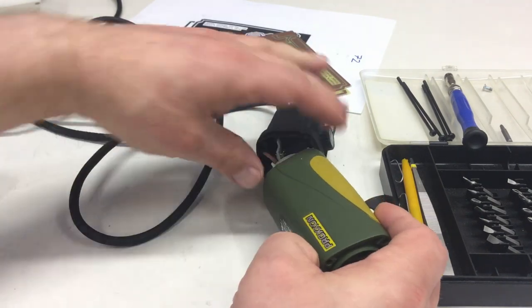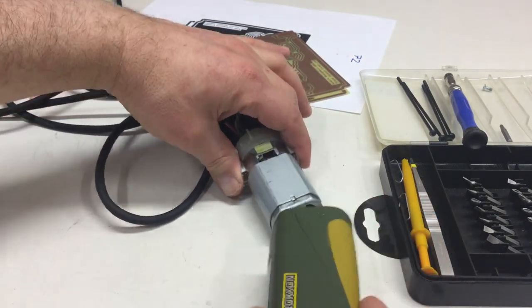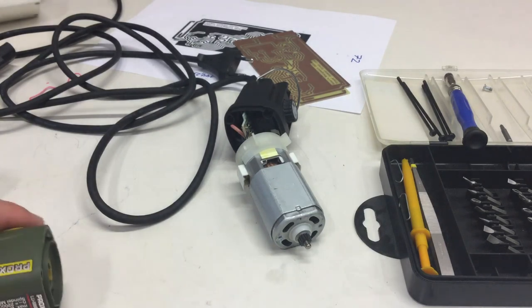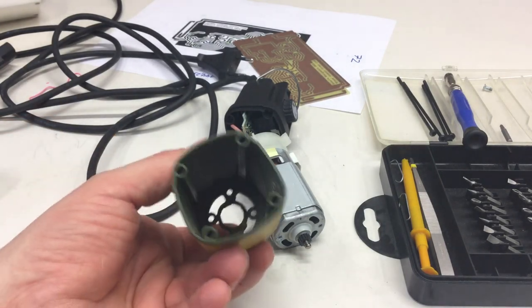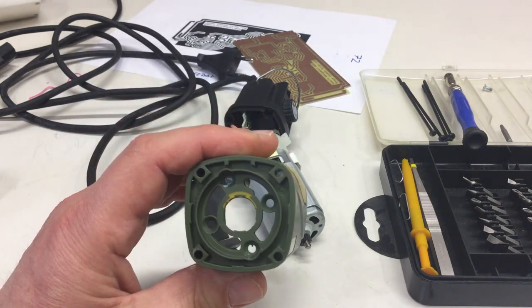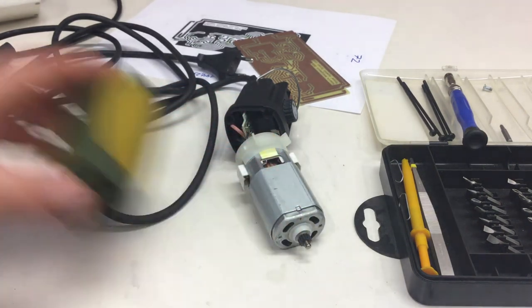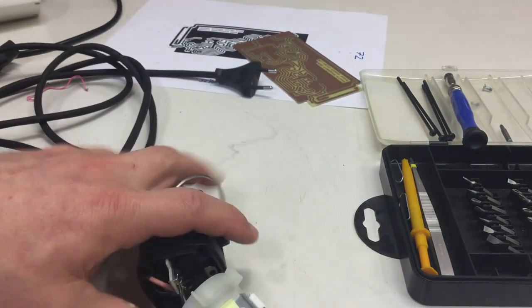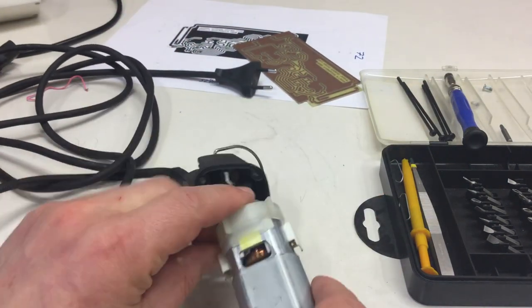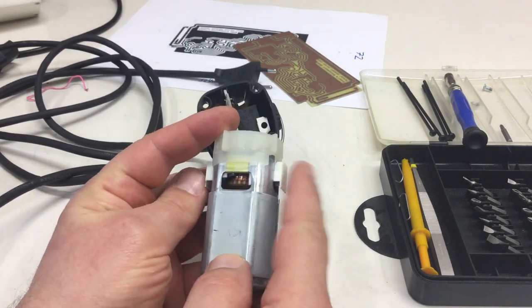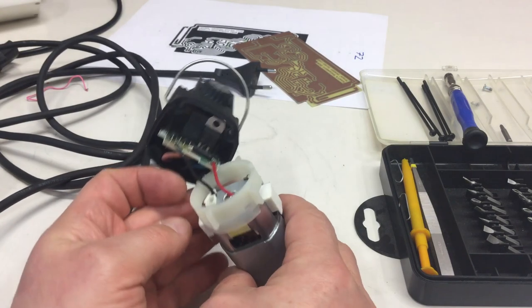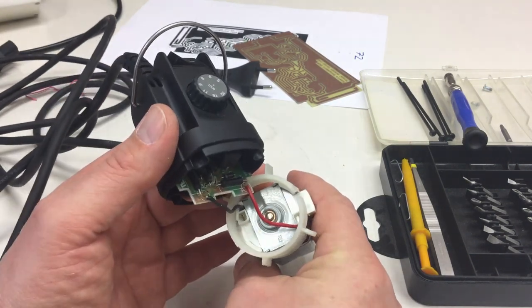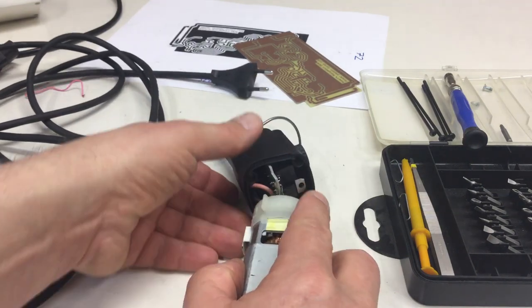You can get the motor out, which is quite beefy. The innards, nothing to see here. It is definitely a brushed motor. Nothing special about it, brushed DC motor.